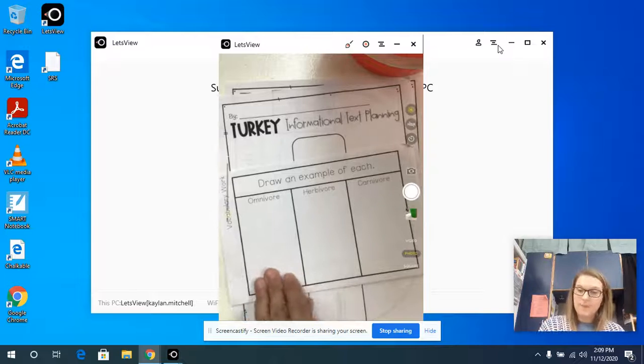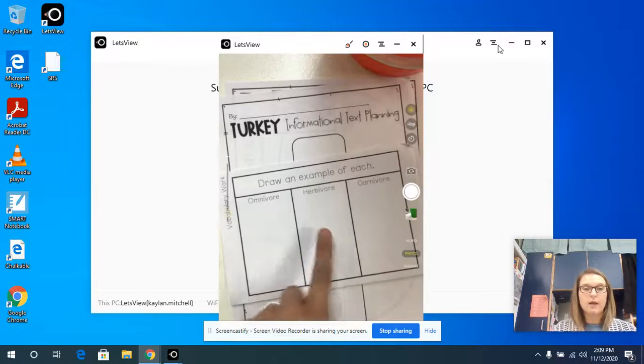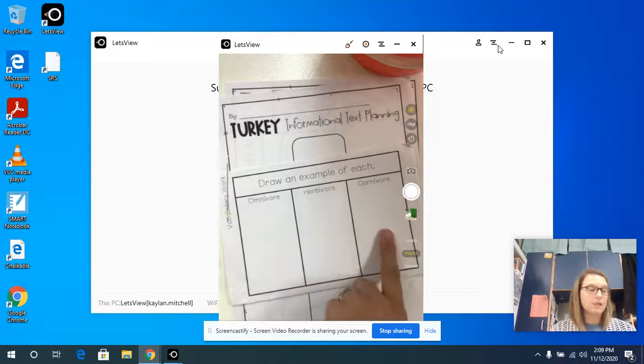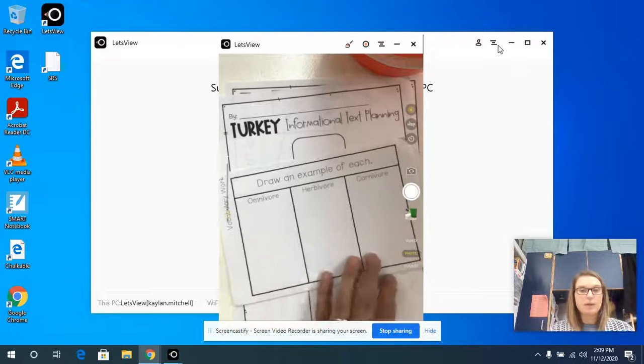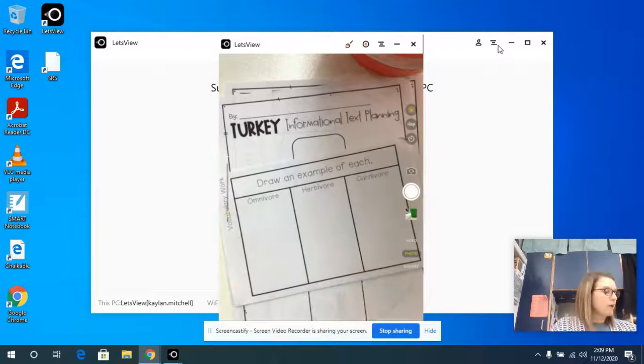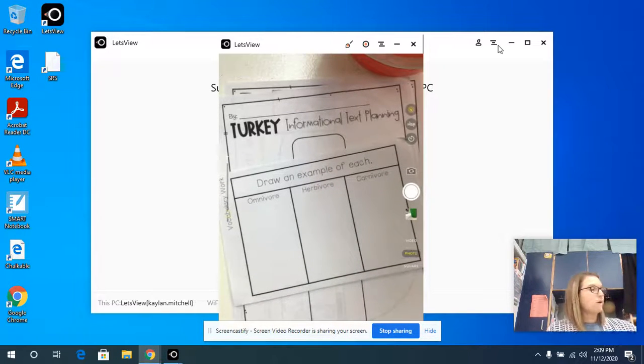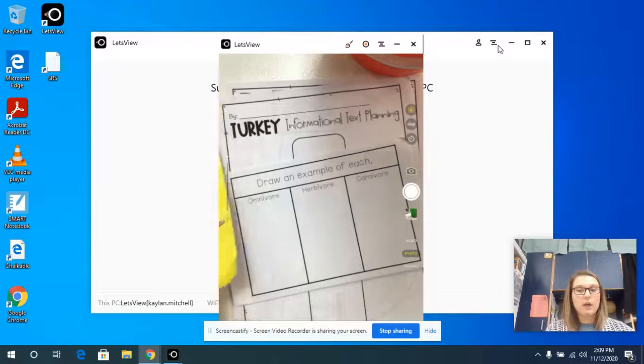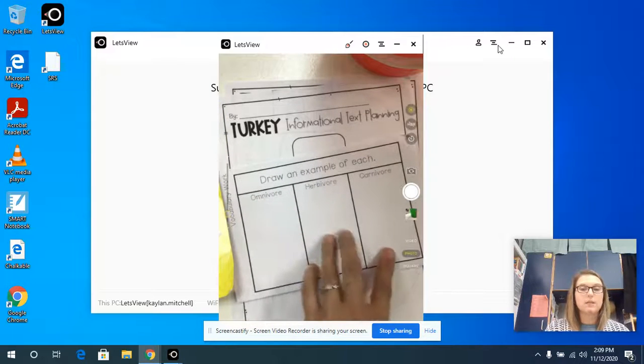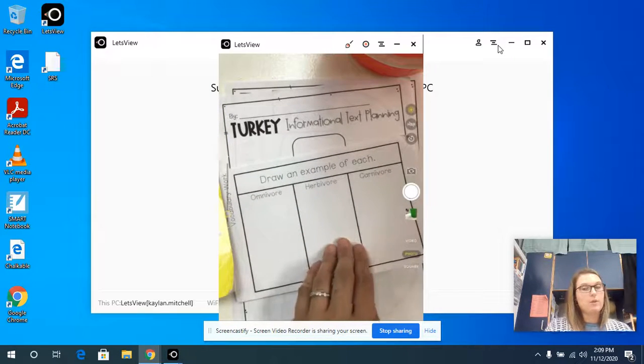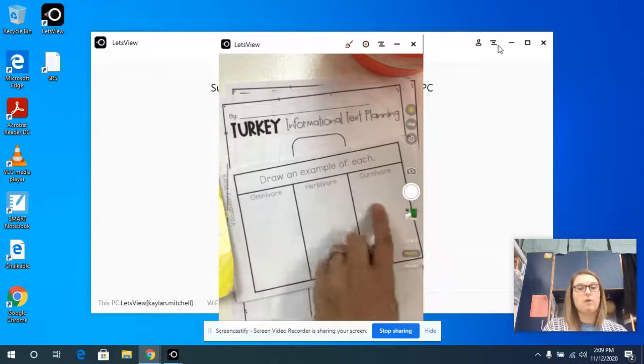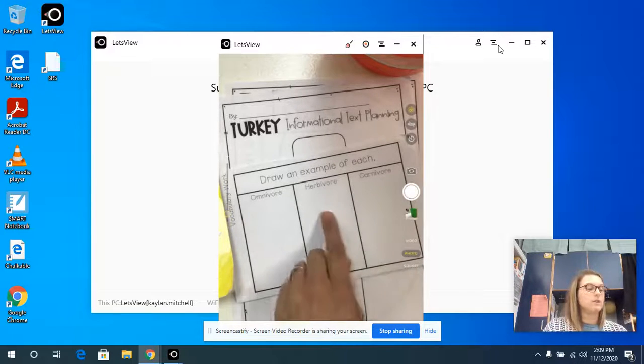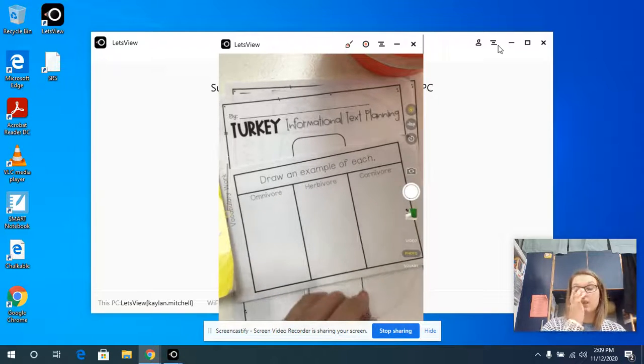So you can look it up. If you don't know an animal in each of these categories, you can look it up to see if you're right. Get on Get Epic. Look up the word omnivore, herbivore, carnivore, and see if you can come up with an animal that fits in each of these boxes. You might be surprised why animals are carnivores or herbivores or omnivores.